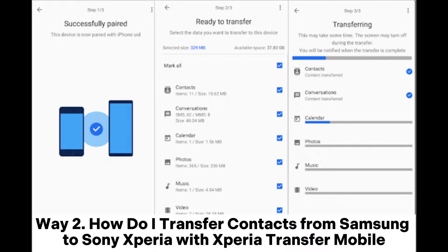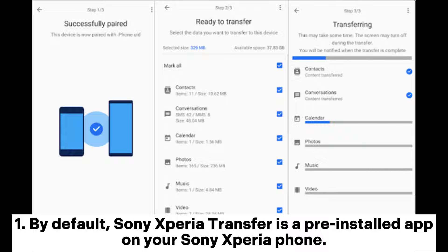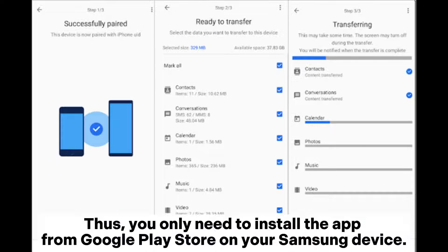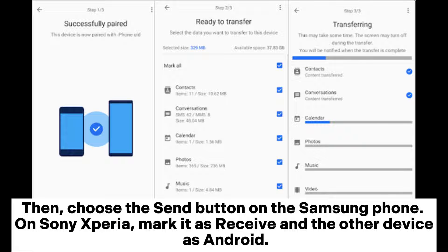Way two: how to transfer contacts from Samsung to Sony Xperia with Xperia Transfer Mobile. By default, Xperia Transfer is a pre-installed app on your Sony Xperia phone, so you only need to install the app from the Google Play Store on your Samsung device. Place both devices close to each other, enable the network connection, and open the app on both devices. Then choose the Send button on the Samsung phone.